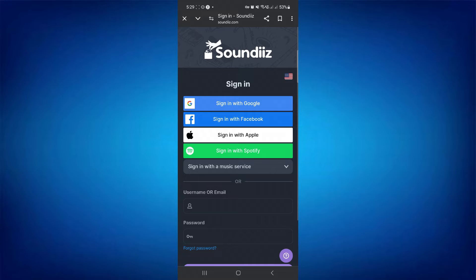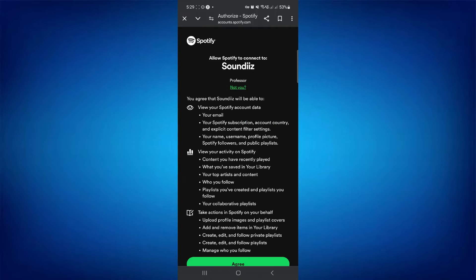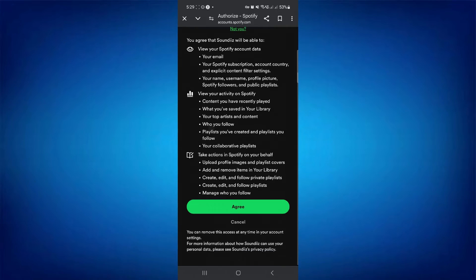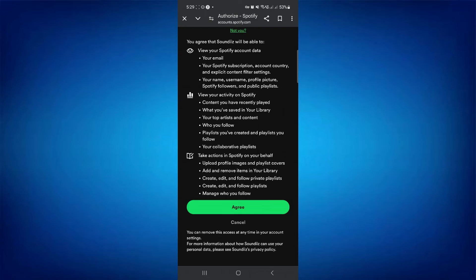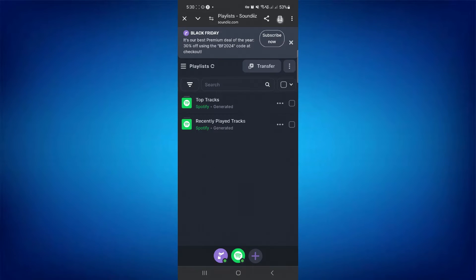Following that, continue with your Spotify account by providing your details. Now agree to all the terms and conditions by tapping Agree. After signing in, it'll start loading your data.